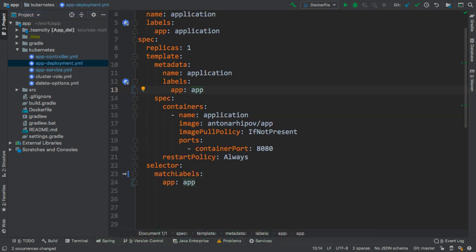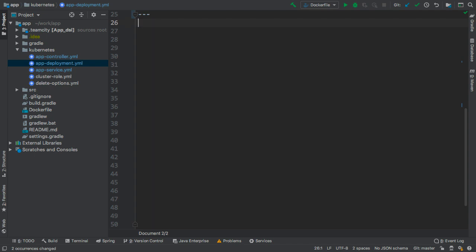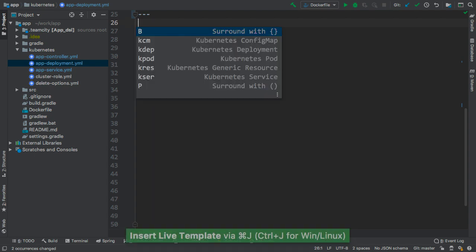It is possible to define multiple resources within the same file. Let's try adding a new resource. By pressing Command-J or Control-J shortcut, we get a list of live templates that are available in this context.